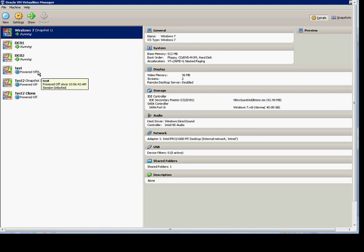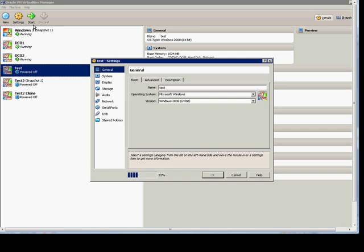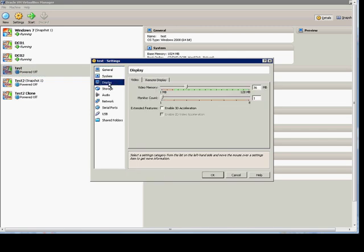First, pick a VM that is powered off, go to Settings, click on Display, and from here we see Monitor Count. By default, that is one.